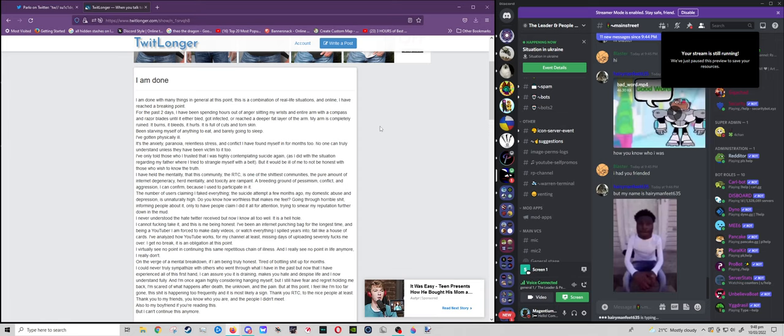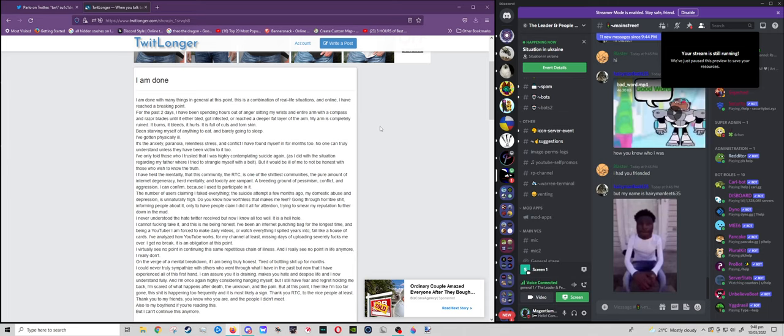This shit has been happening too frequently, and it is most likely a sign. Thank you RTC, to the nice people at least. Thank you to my friends, you know who you are, and people I didn't meet. Also to my boyfriend, if you're reading this, but I can't continue this anymore.